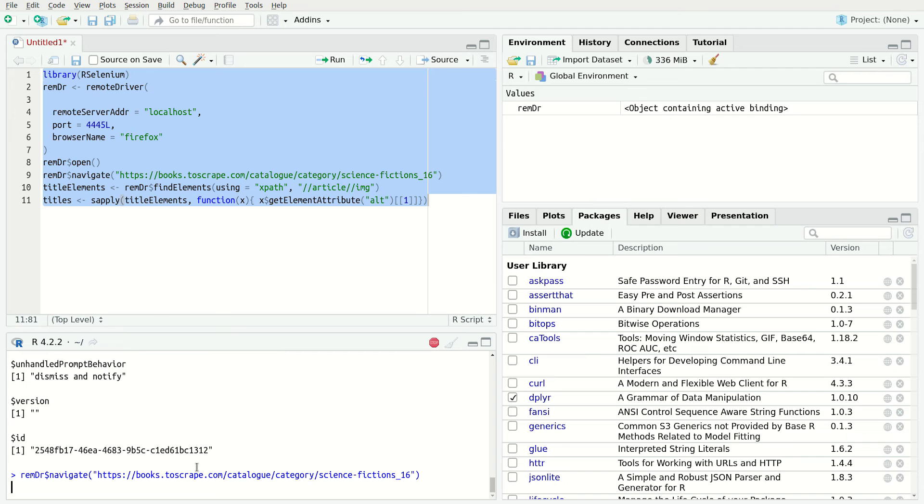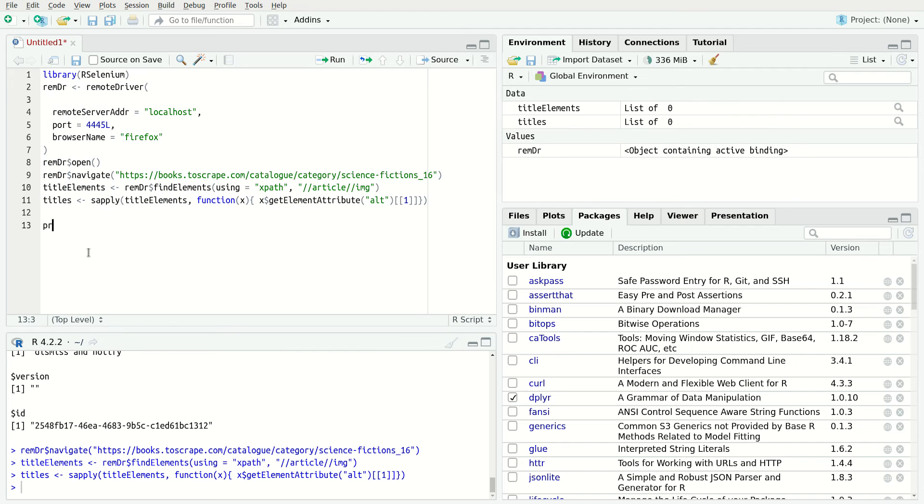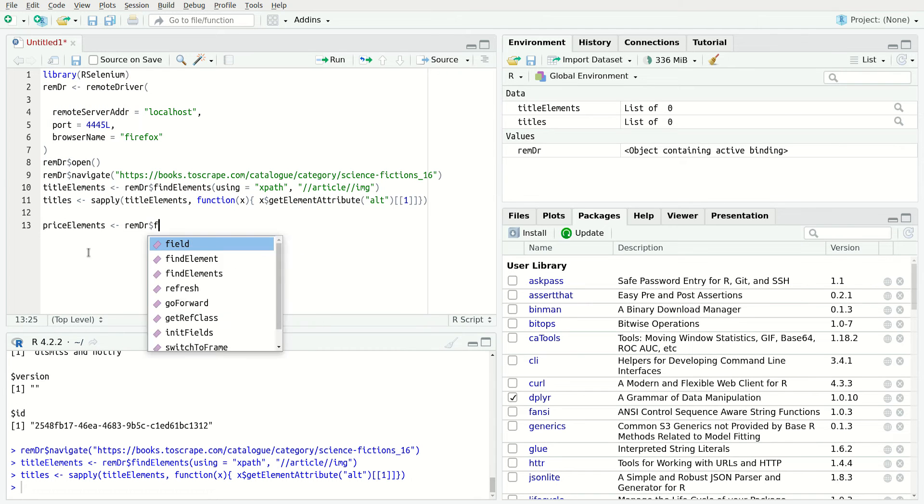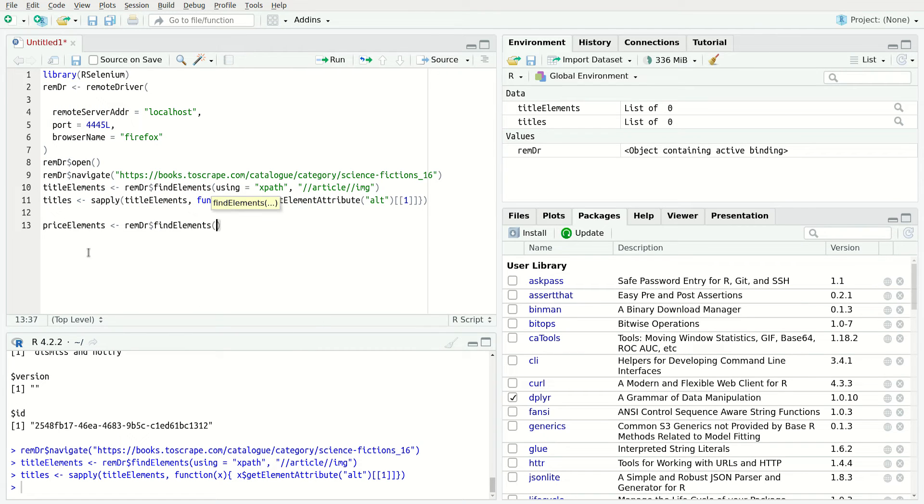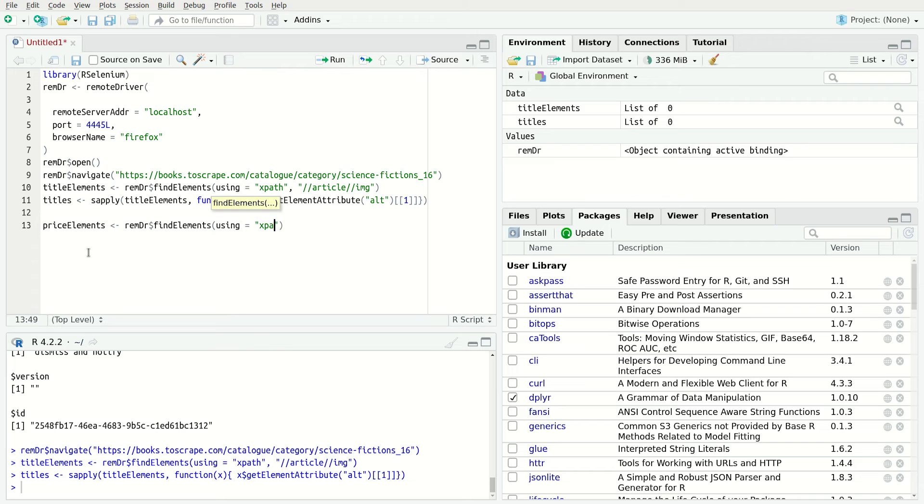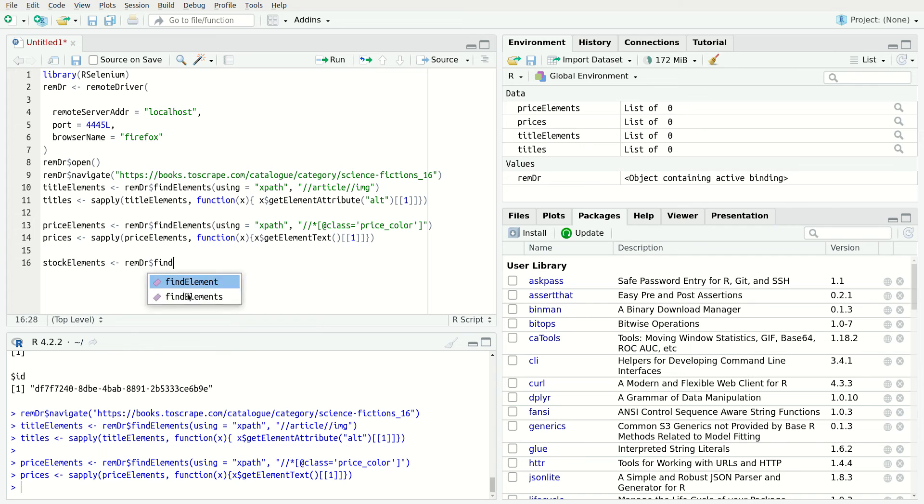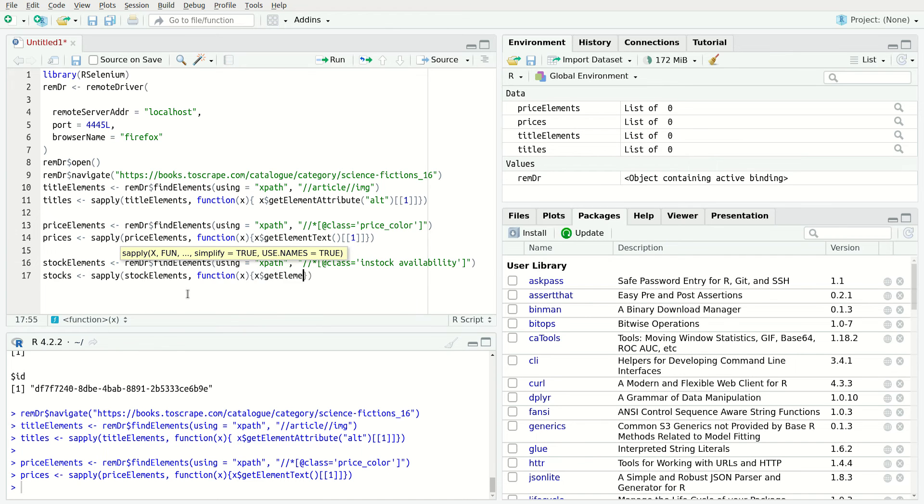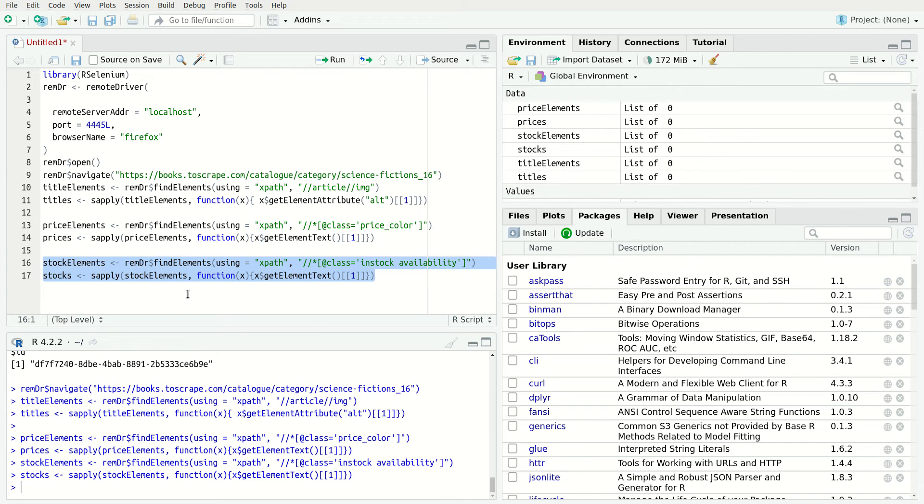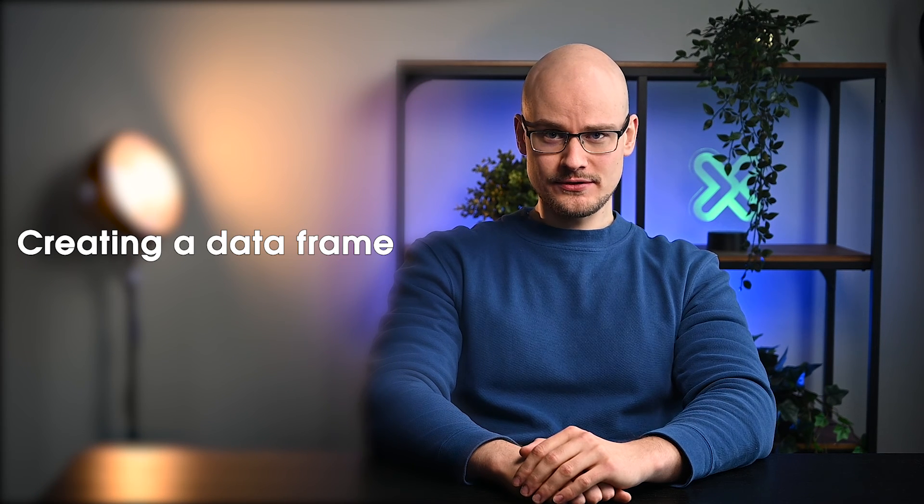Moving on to price data extraction, the following is an HTML markup of the HTML element containing the price. The XPath to select price is this. This time use the getElementText function to get the text from the HTML element. Lastly, extract stock availability. At last, let's create a data frame.